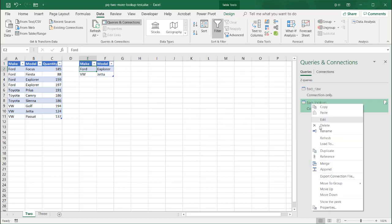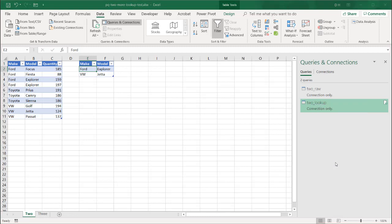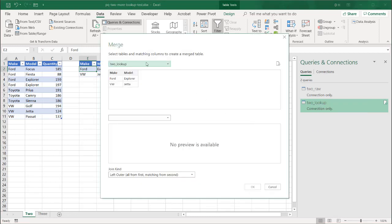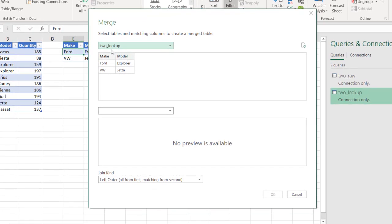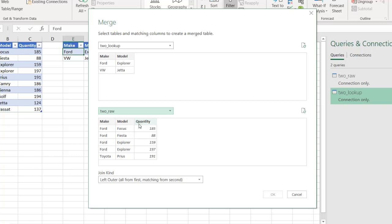I want to look up the quantity and bring it over here to this table. So I'm going to take this table, right-click, and go to merge.